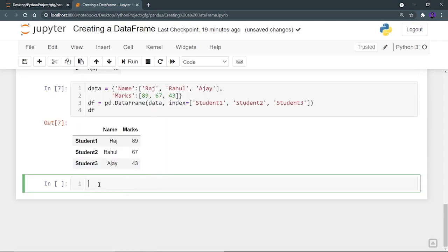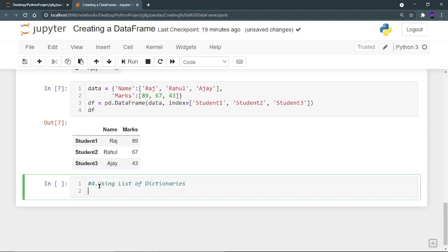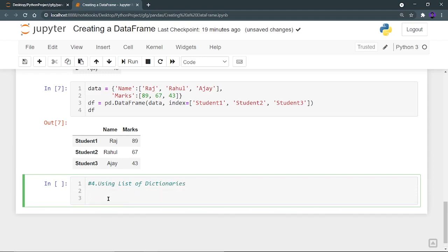Let's move on to the fourth method of creating a dataframe — the fourth method is how we can create a dataframe using list of dictionaries. Let's create our list and name it as lst. In this list, I'm going to create two dictionaries.